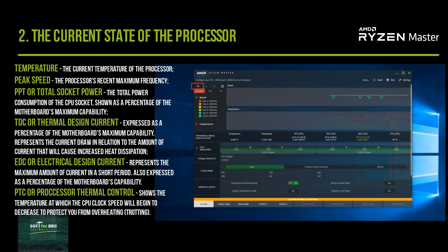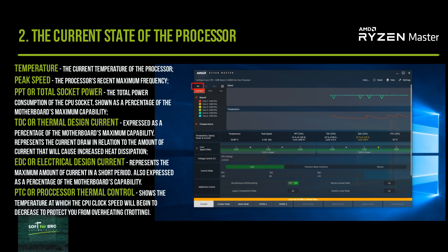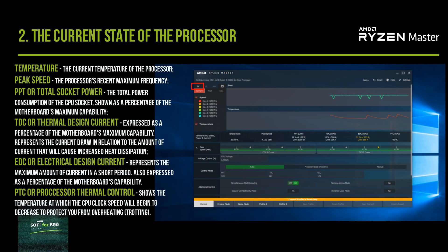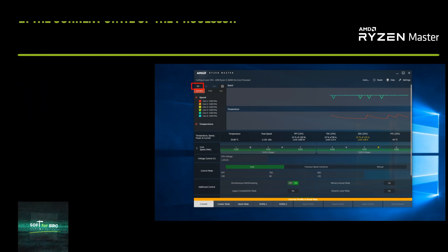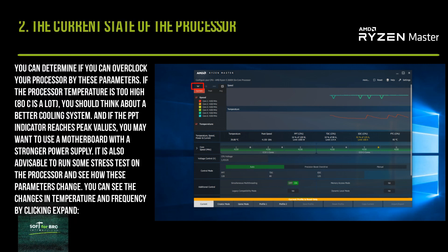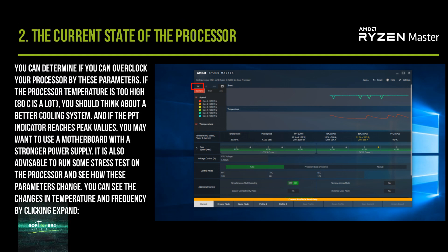EDC represents the current draw in relation to the amount of current that will cause increased heat dissipation. TDC represents the maximum amount of current in a short period, also expressed as a percentage of the motherboard's capability. PPT shows the temperature-related power limit. You can determine if you can overclock your processor by monitoring these parameters.